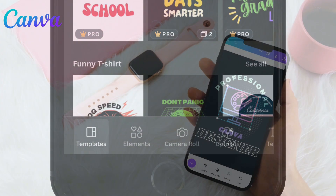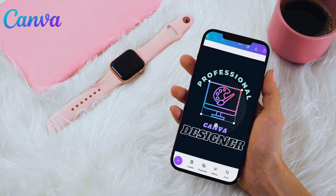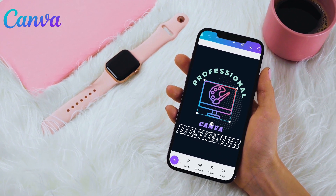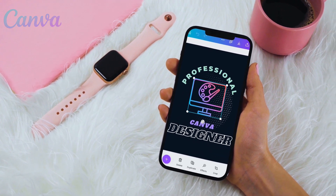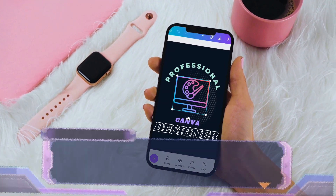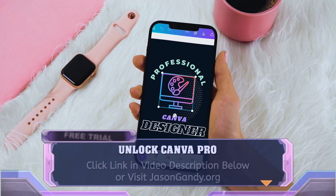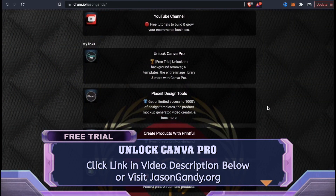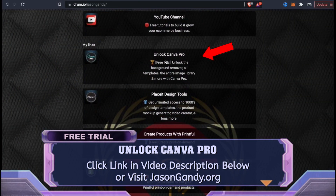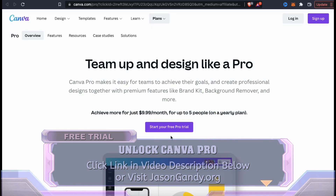But in order to access all of the Canva design elements, the background remover, and to export your t-shirt design with a transparent background, you'll need to have a Canva Pro account. To give Canva Pro a try for free, click the link in the video description or head over to jasongandy.org and click the Unlock Canva Pro button.